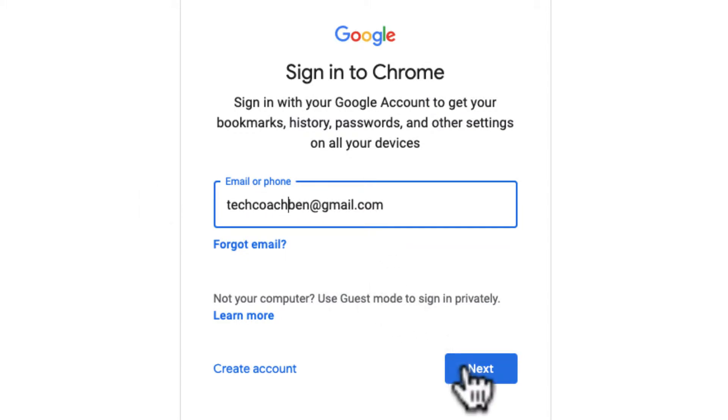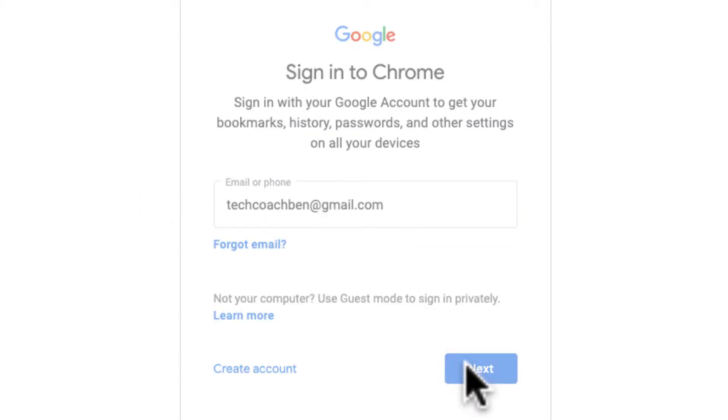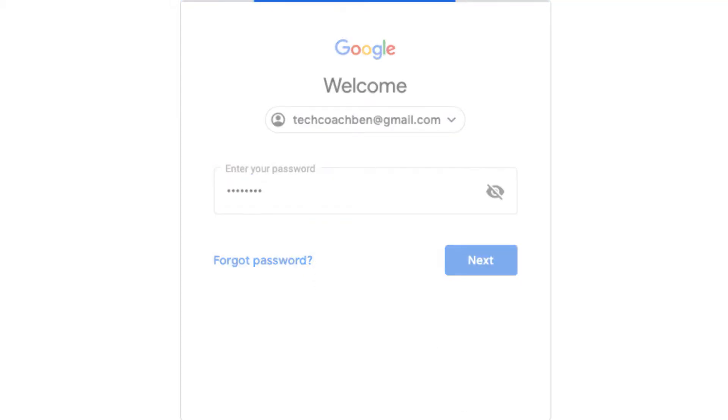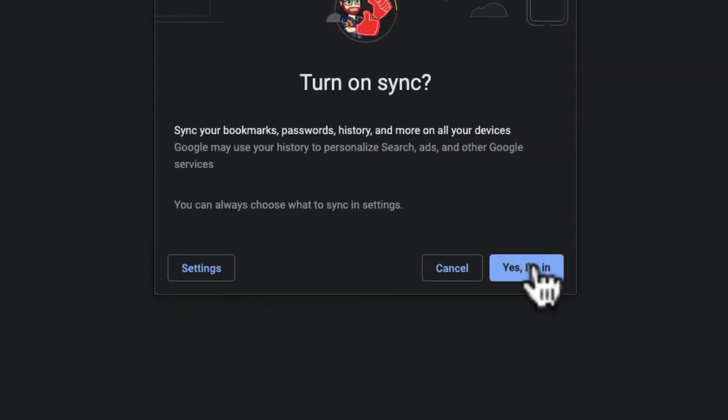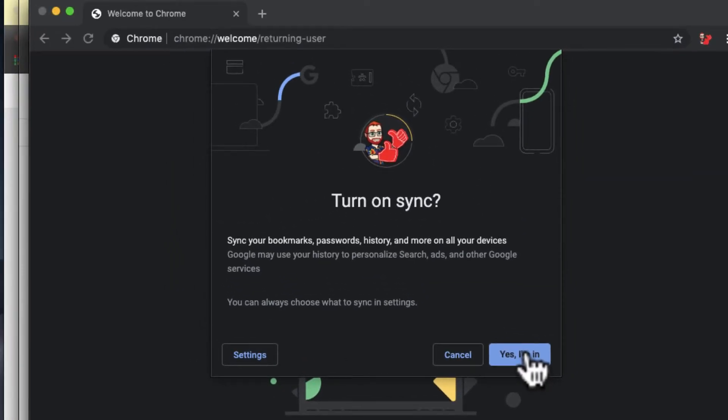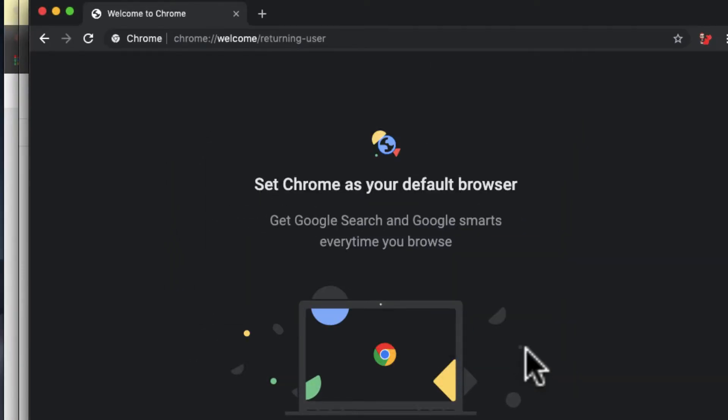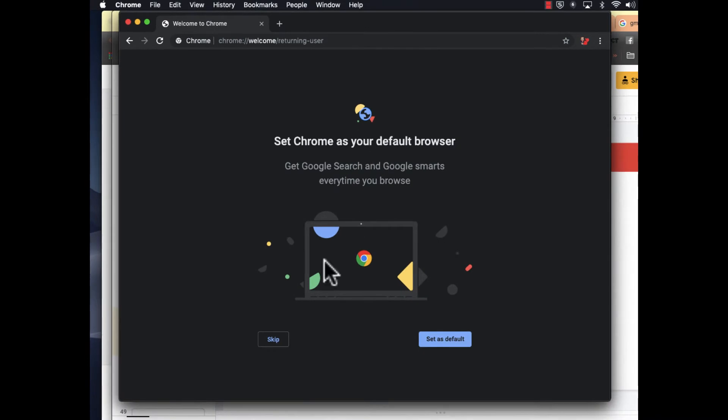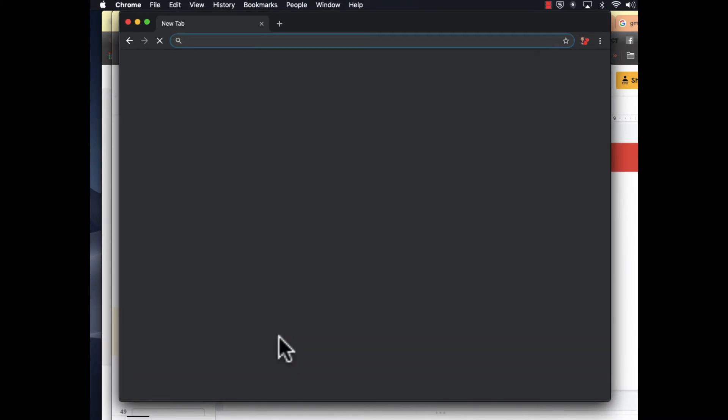I'll go ahead and put in my password and sign in. I sync my data because that carries my bookmarks and extensions across. You can set Chrome as your default browser if you want to - I don't need to do that.